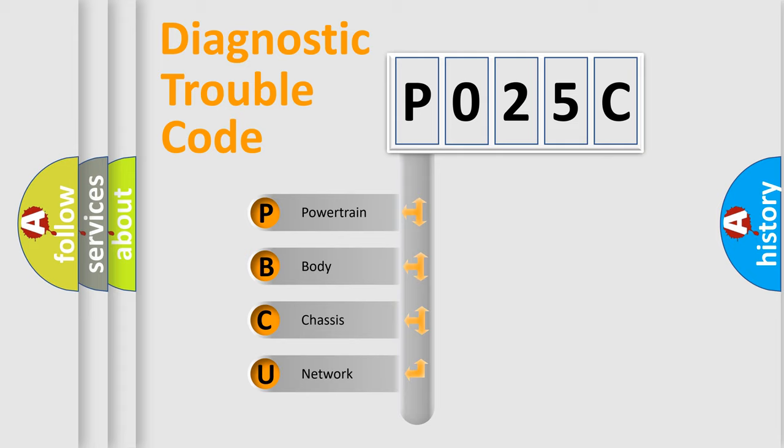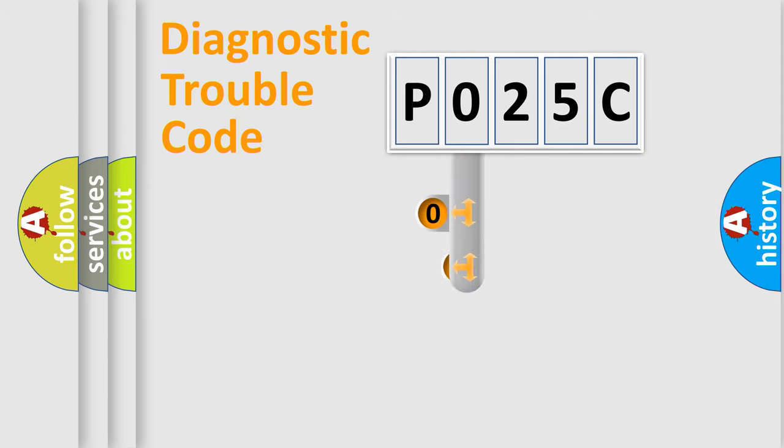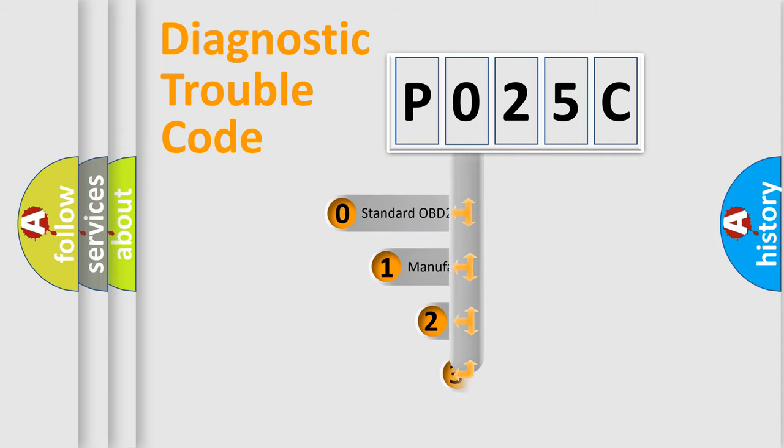We divide the electric system of an automobile into four basic units: Powertrain, Body, Chassis, and Network. This distribution is defined in the first character code.